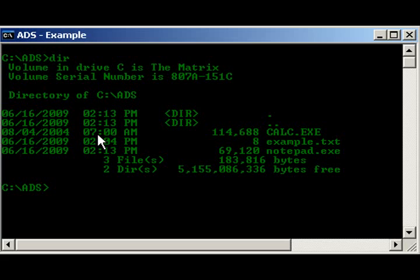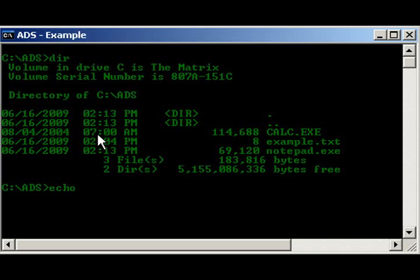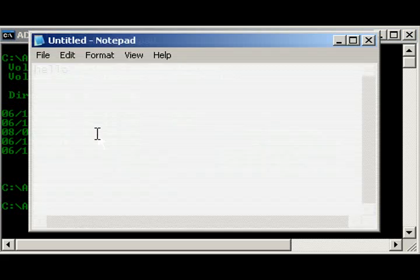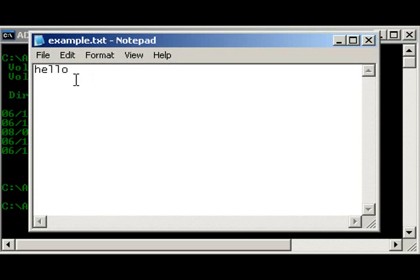So, one thing that we can do, one easy thing that we can do, would be, let's see, echo. So, alright, first let me show you what's in example, notepad, example.txt, hello, there's hello.